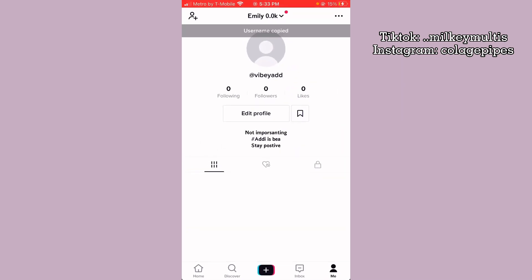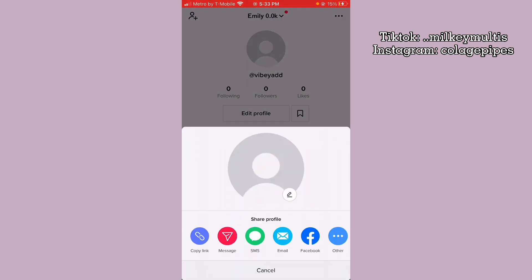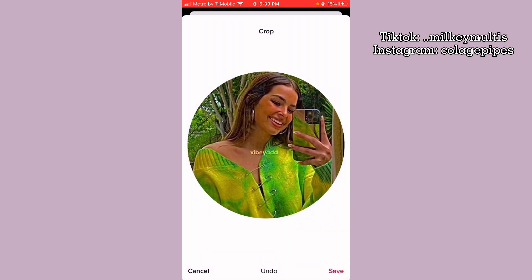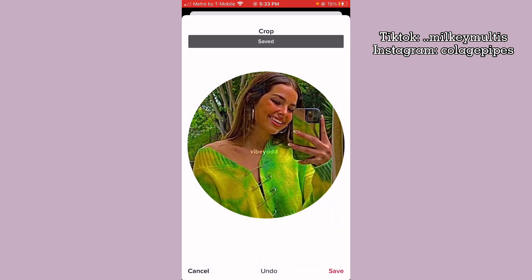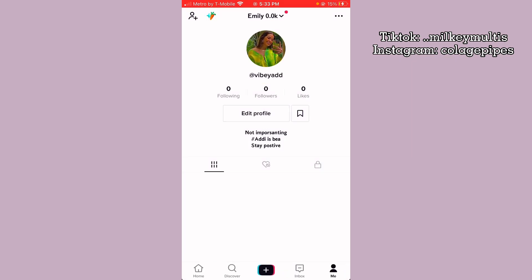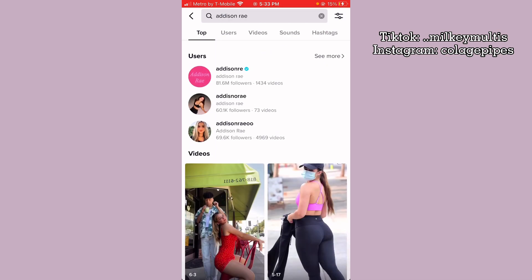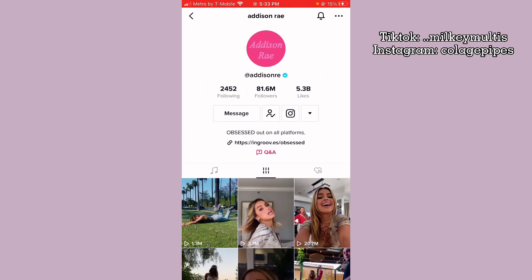Then you can leave, add your profile picture, and there you go — your account is all done and set. Now you just search your idol and follow them of course.